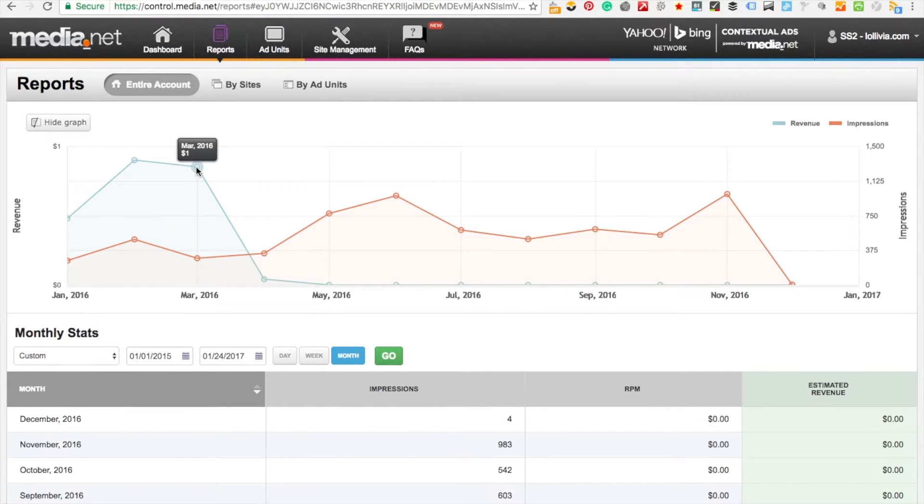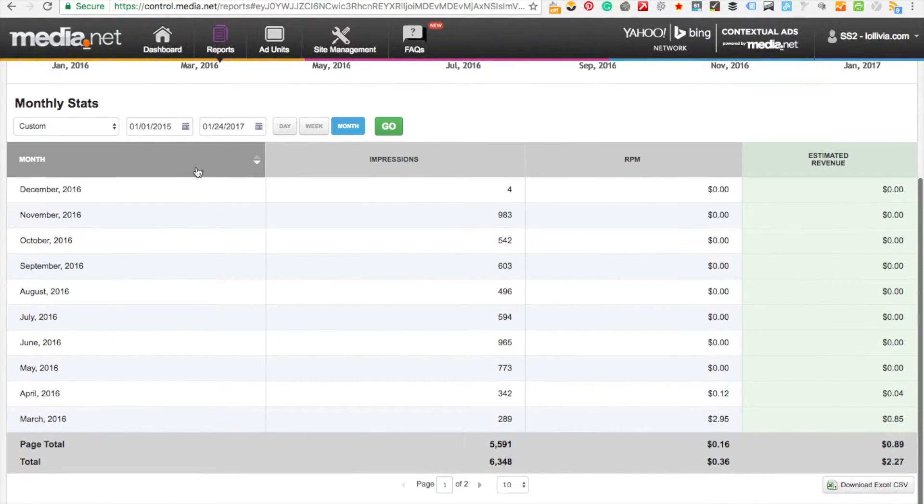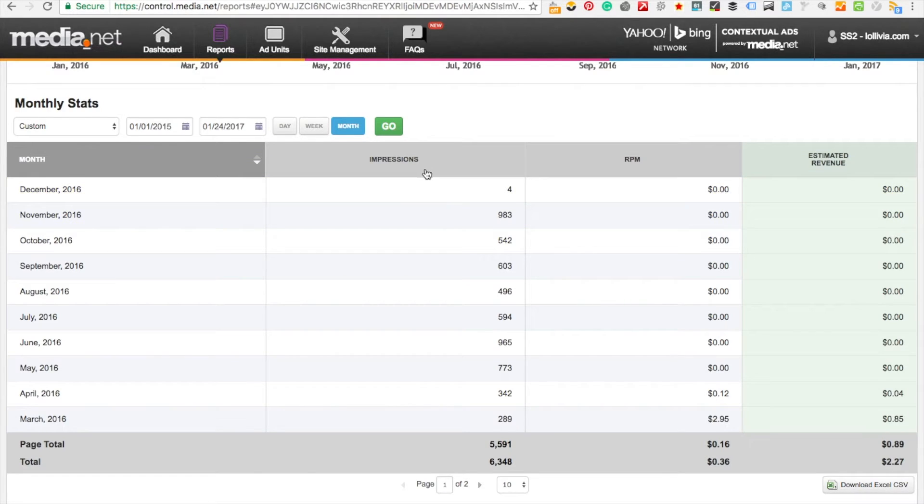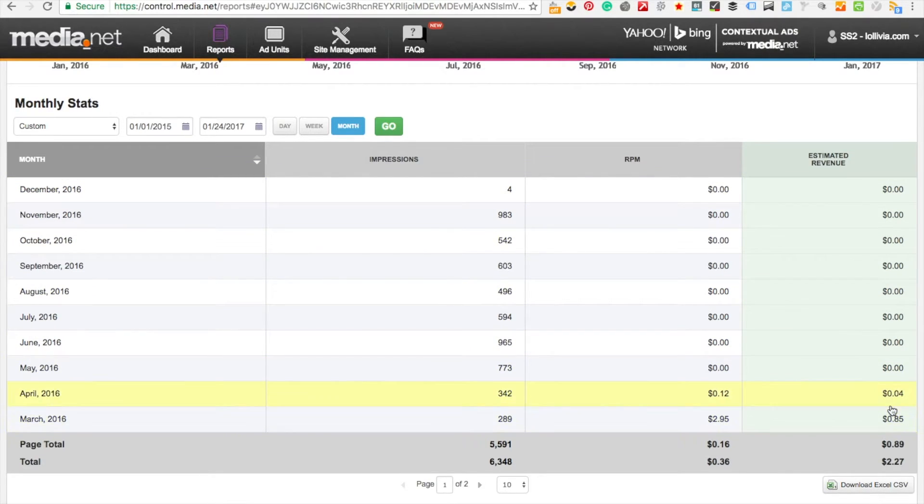I'm going to scroll down so you can see more of the statistics. In this column you can see the impressions, the revenue per thousand, and the estimated revenue.